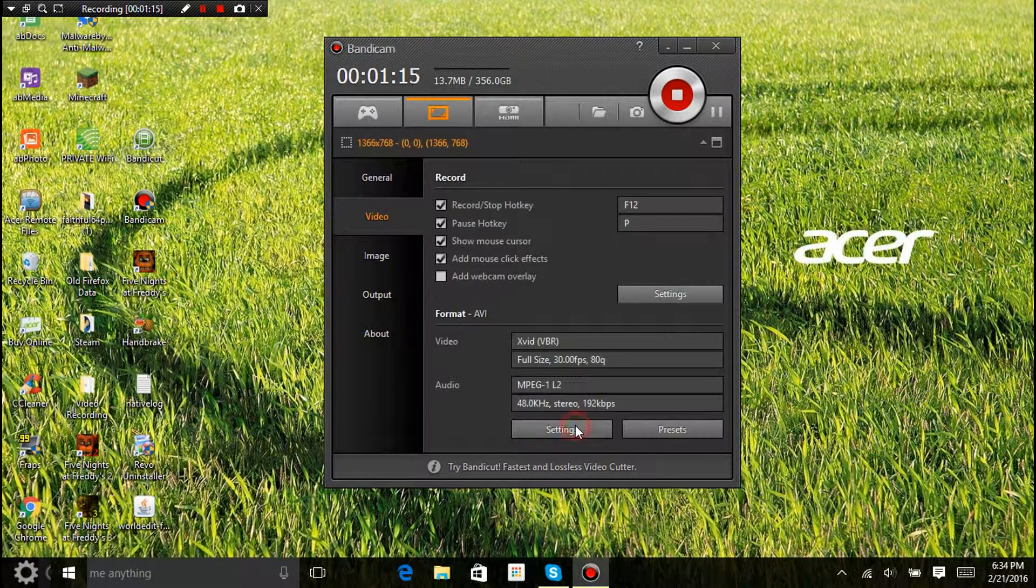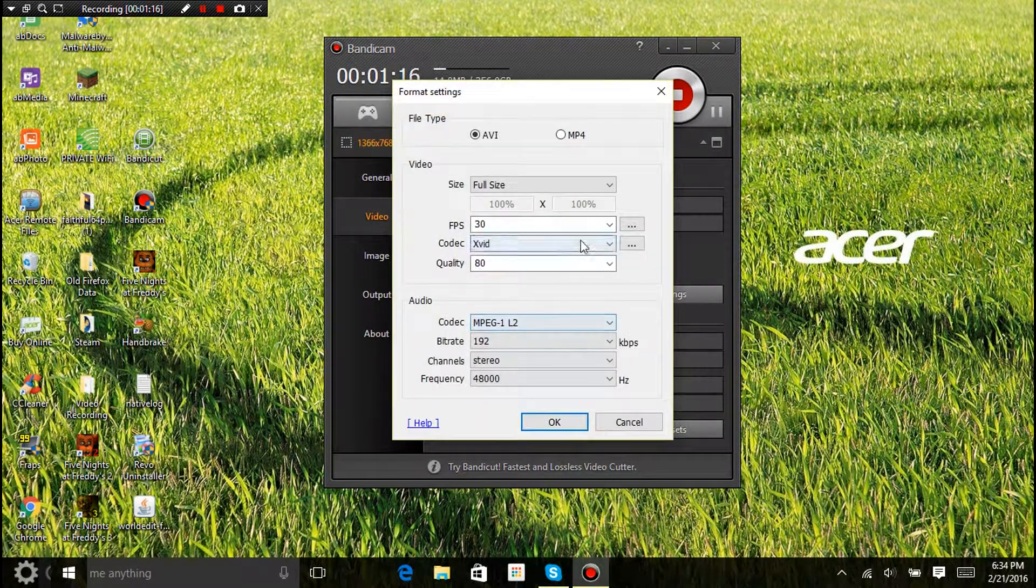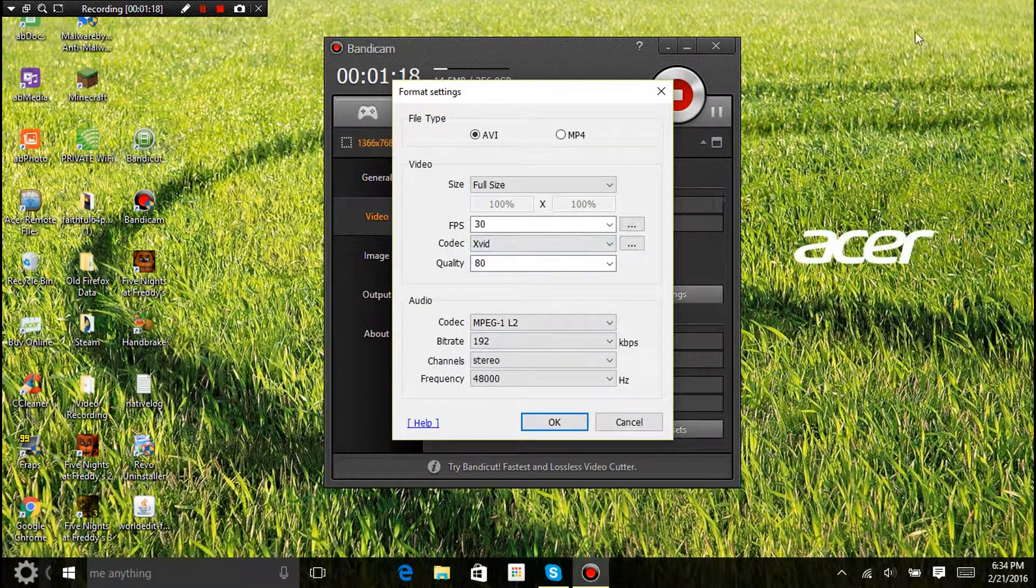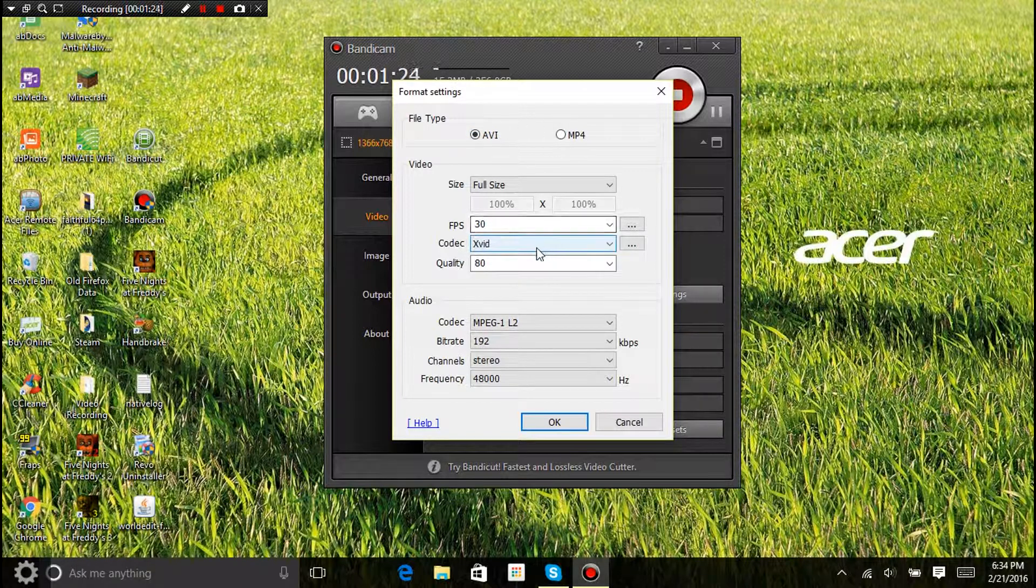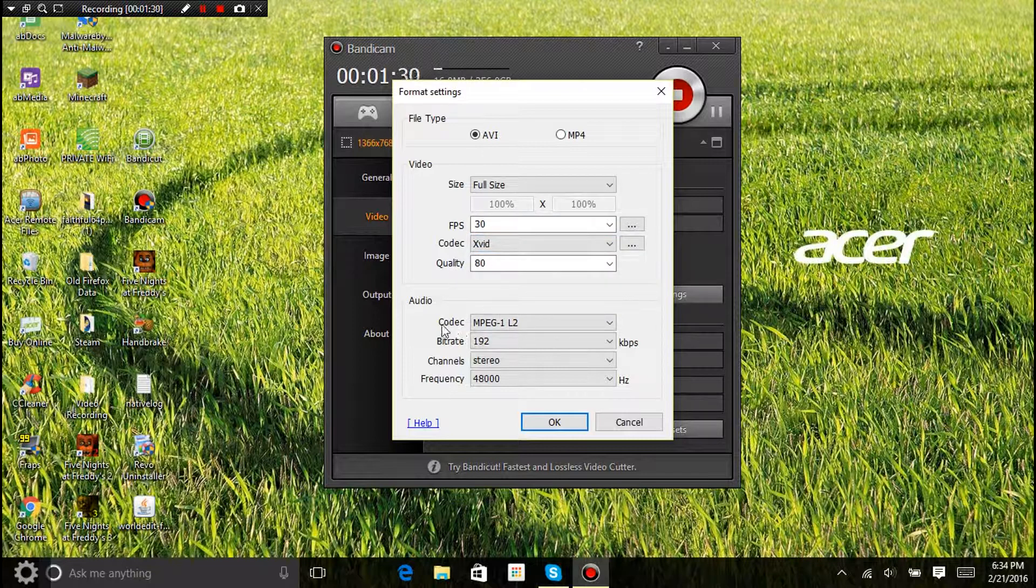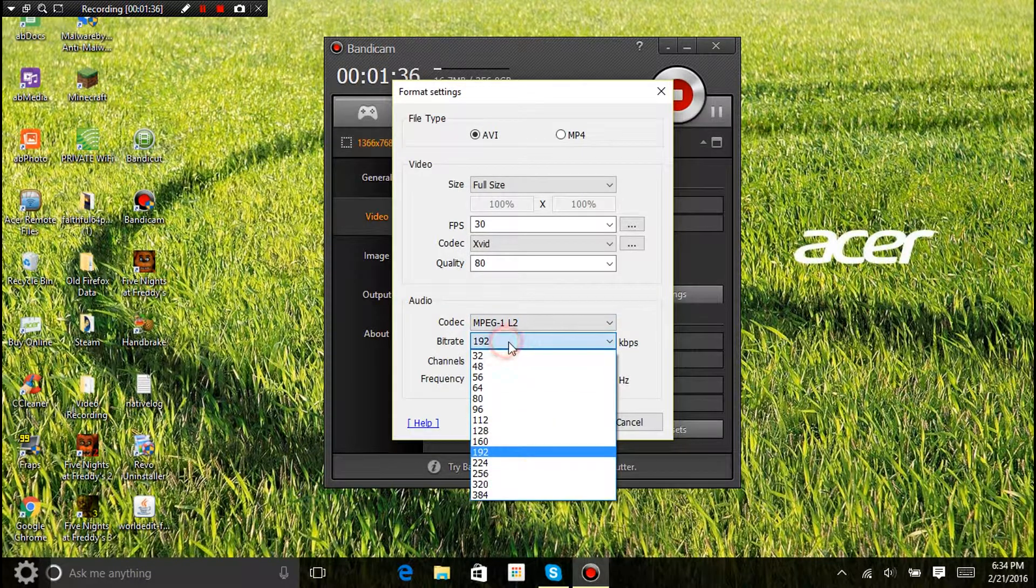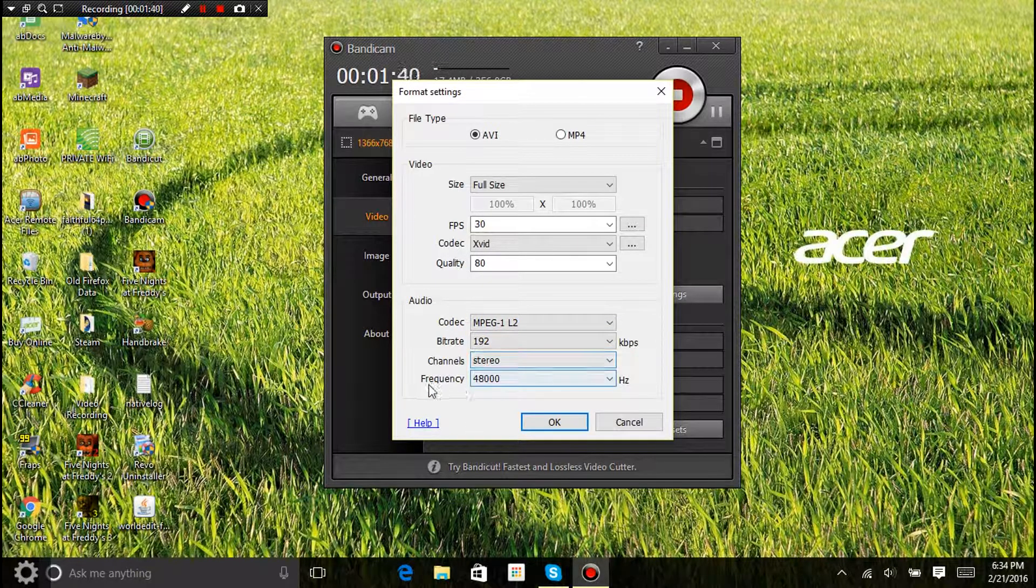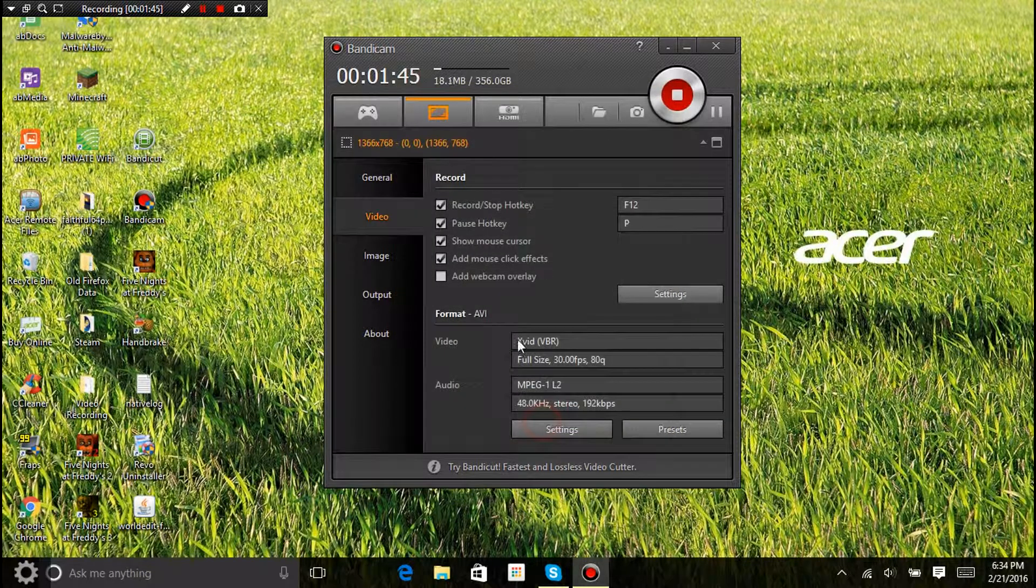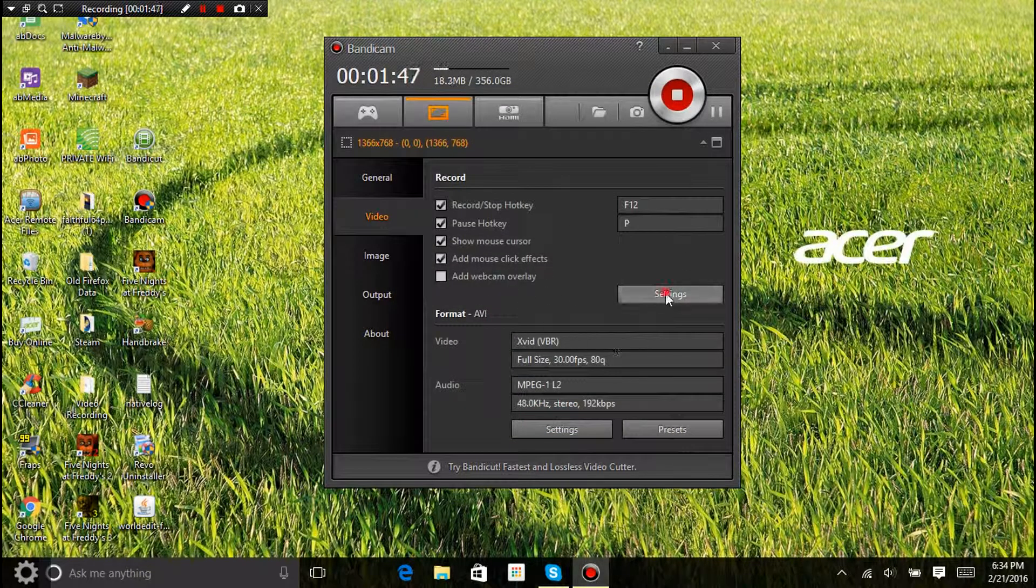Then, settings for this, make sure it's exactly like mine. AVI, full size, FPS 30, codec xvid, quality 80. Codec, MPEG-1 Layer 2, bit rate 192, channel stereo, frequency 48,000. So, okay.